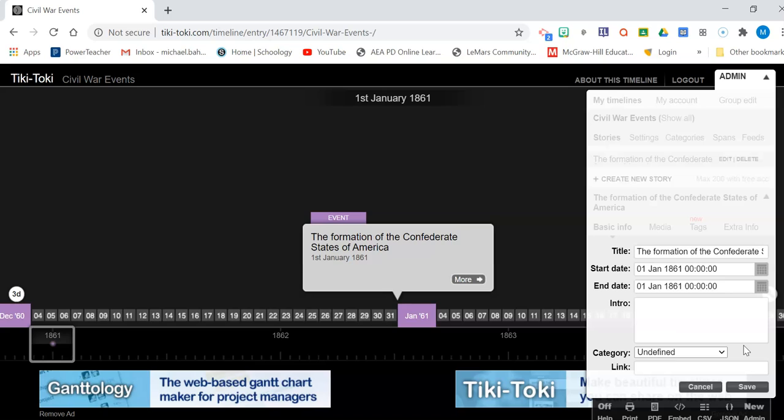If it's just one day, if it's one single event, leave it the same. If it's a battle that lasted multiple days, like the battle of Gettysburg, then you would just adjust the ending. And it would last and it would spread it out over that.